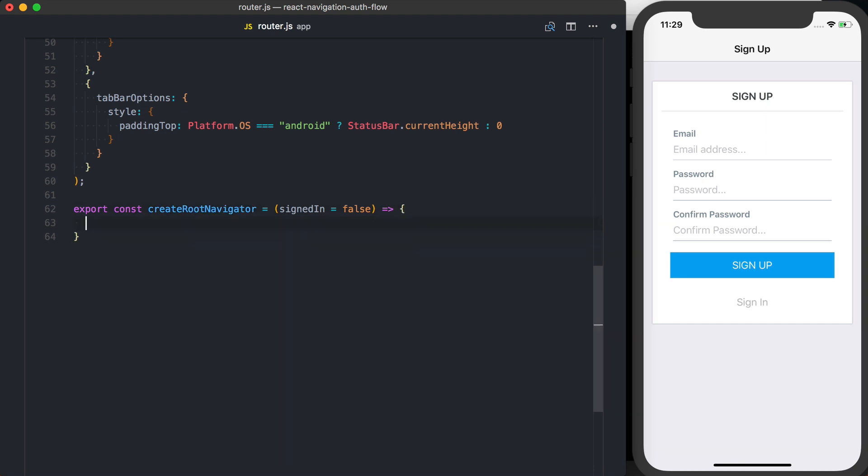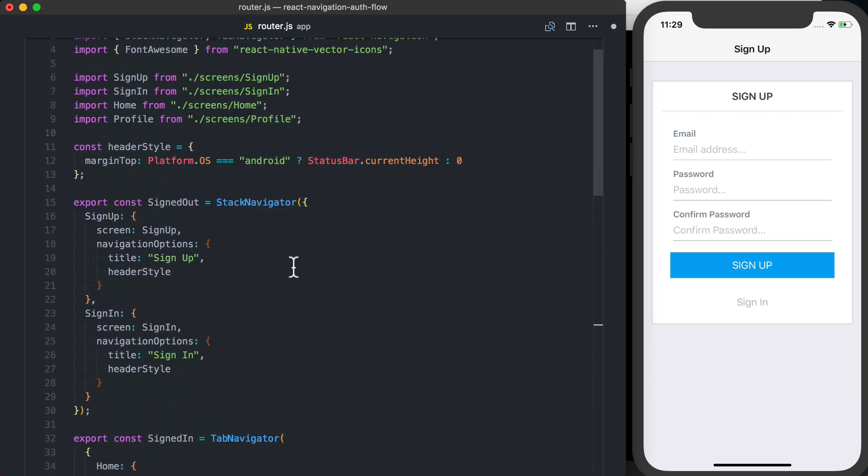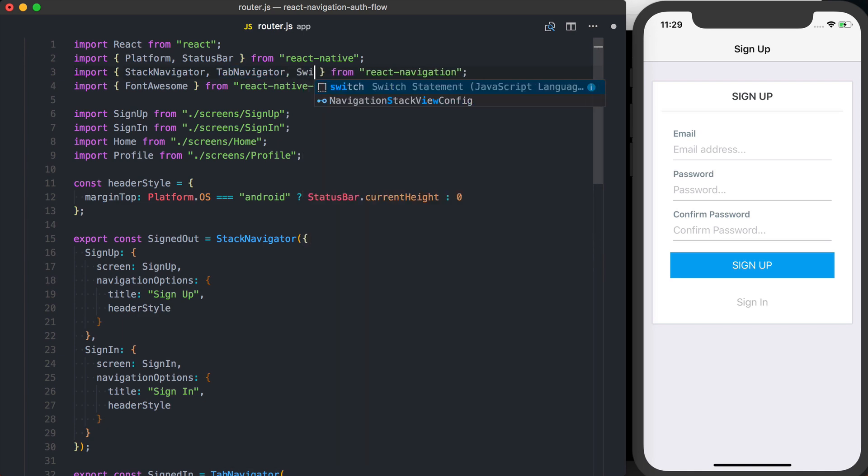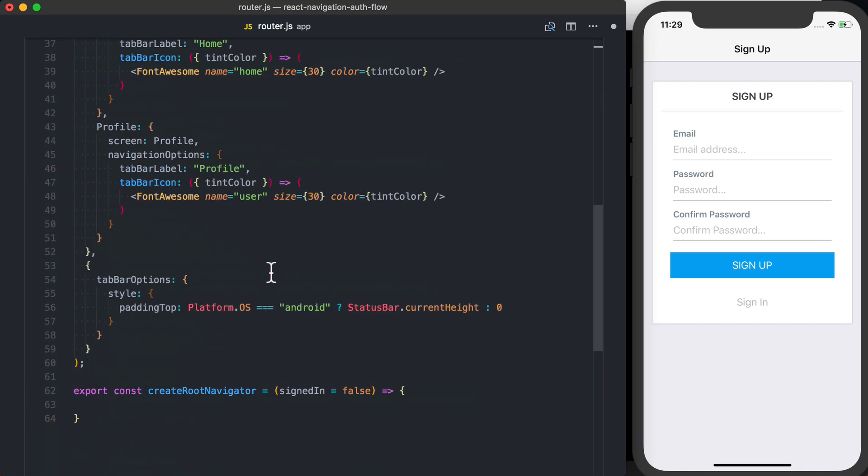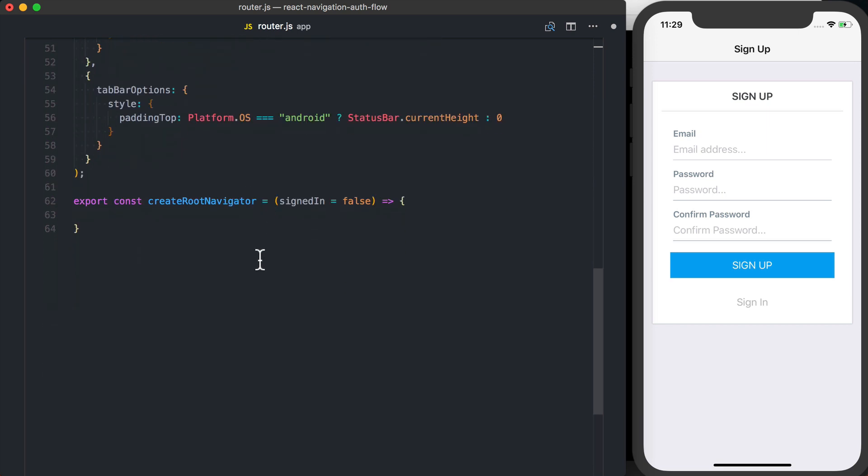And then from here, actually what we'll have to do up at the top of the file is, along with our stack navigator and tab navigator in React Navigation, we'll go ahead and import the switch navigator. Now we can go down to our createRootNavigator function, and I'm going to return a switch navigator.